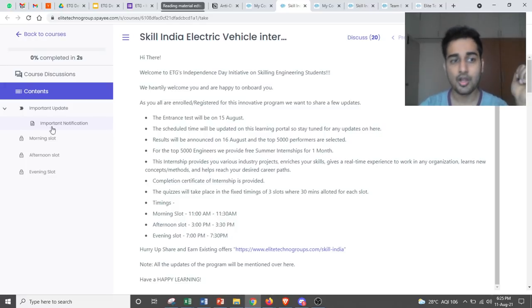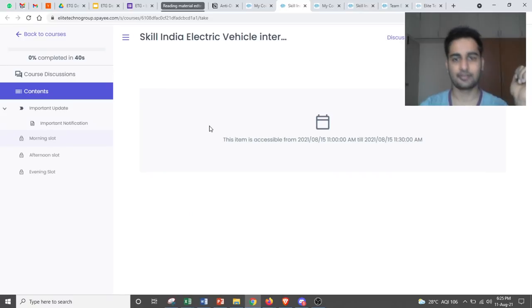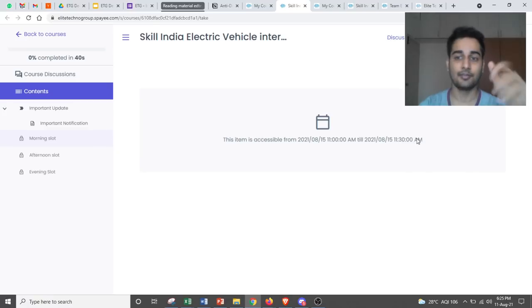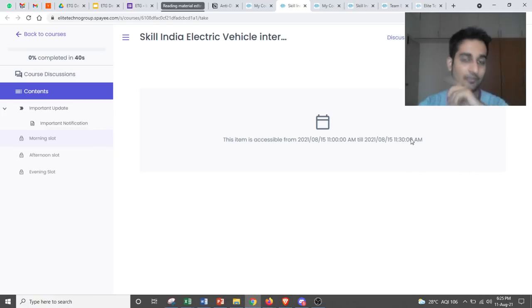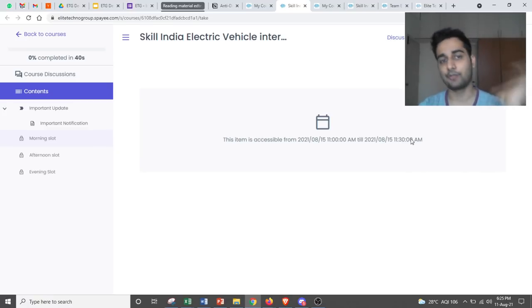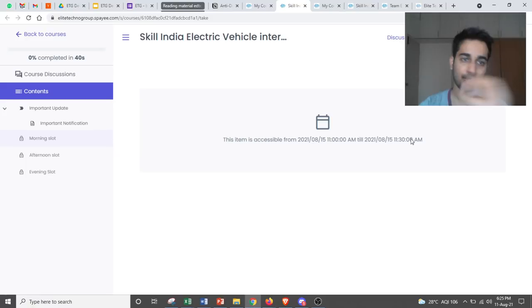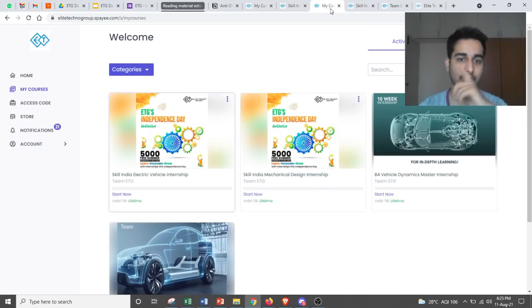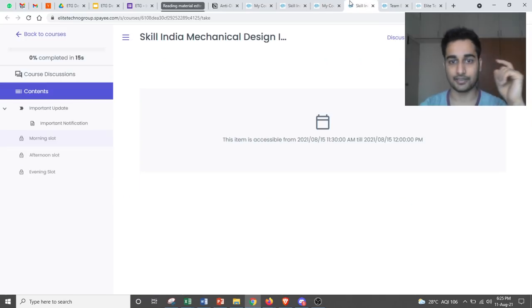Now if you go to morning slot, it's not accessible right now. Because you will access it at 11 am and the access will be closed at 11:30. Within that 15 minutes you have to complete your program. Now how would the test look like?